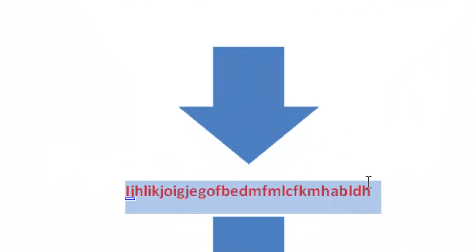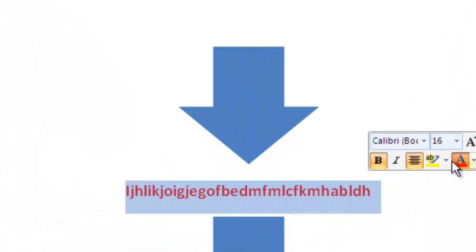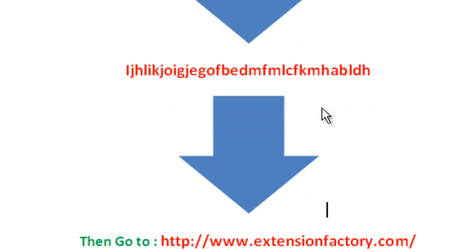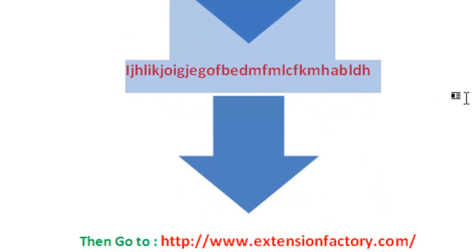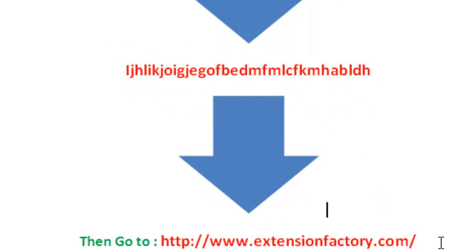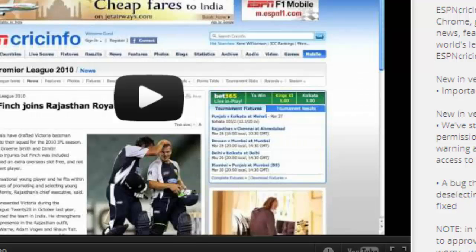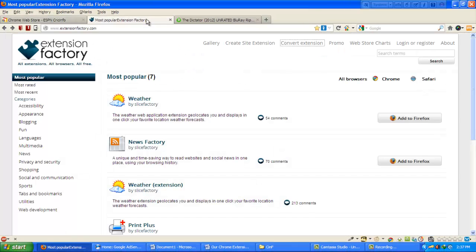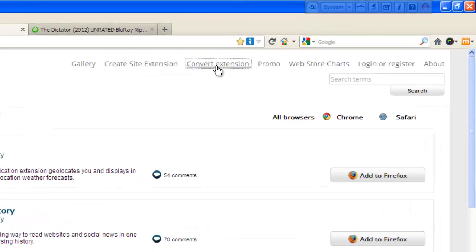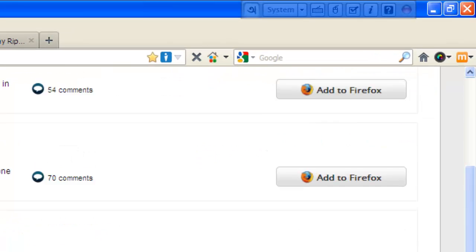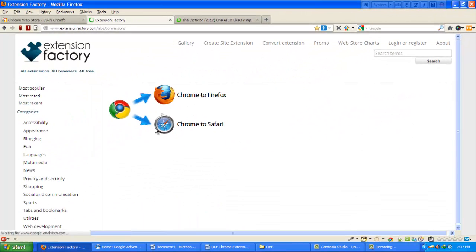We found the code, and to convert we have to go to extensionfactory.com. I have gone to extensionfactory.com, and from the menu tab we have to select 'Convert Extension'.